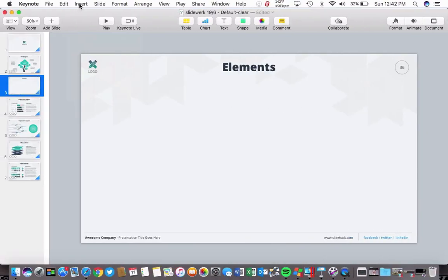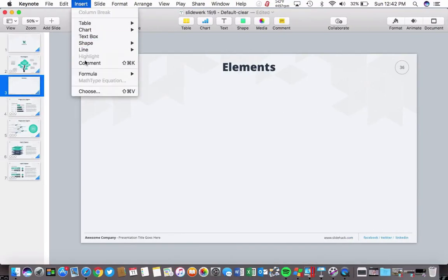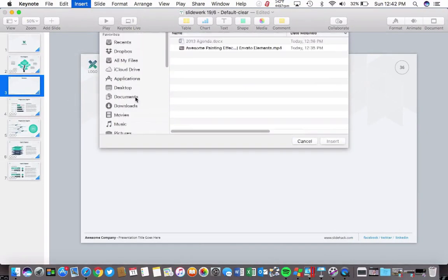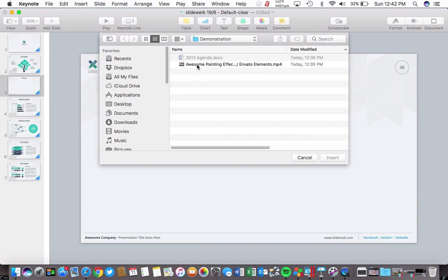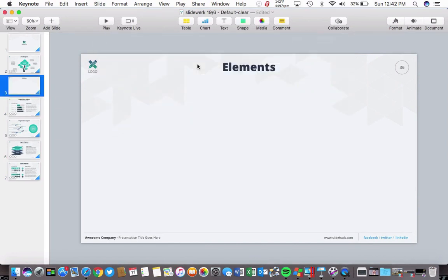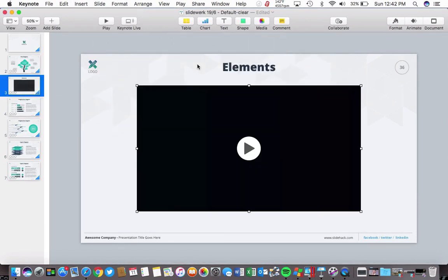Once we have that downloaded, let's jump over to Keynote and go to the Insert > Choose option. Let's browse to the video that we just downloaded. You'll see the video dropped right into the presentation.